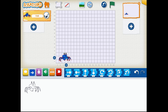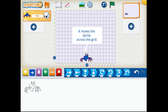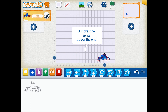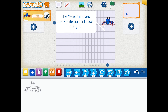Now I'm going to be moving the crab around on what we call the coordinates — the X, which goes across, and the Y, which goes above and below. So Y for how high and X for the cross.